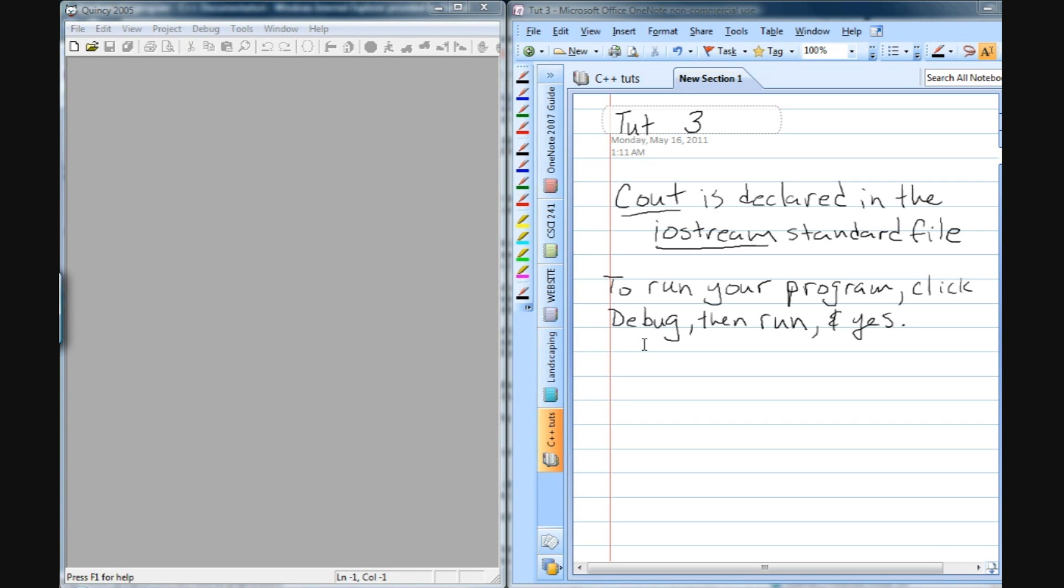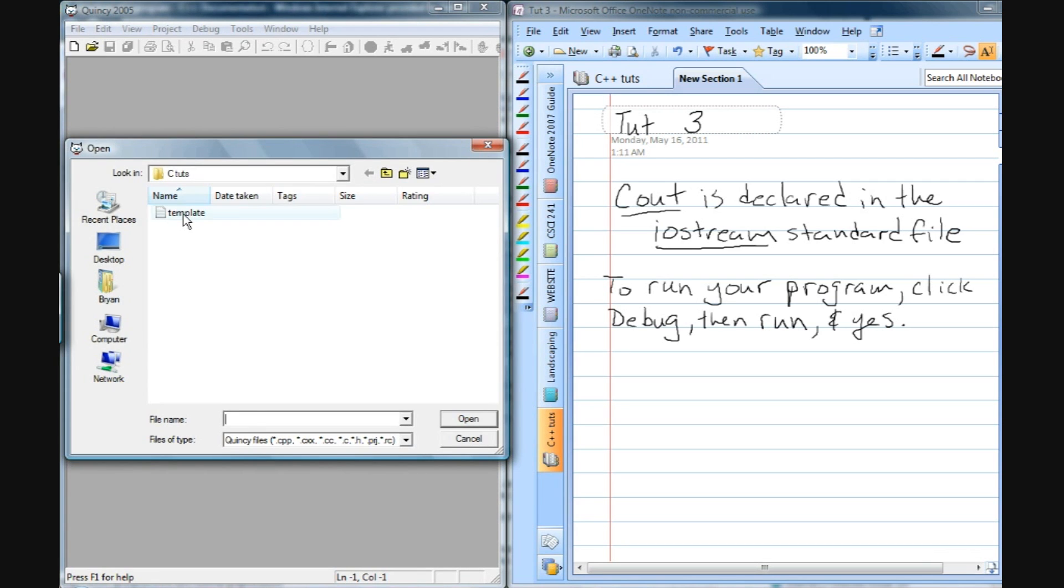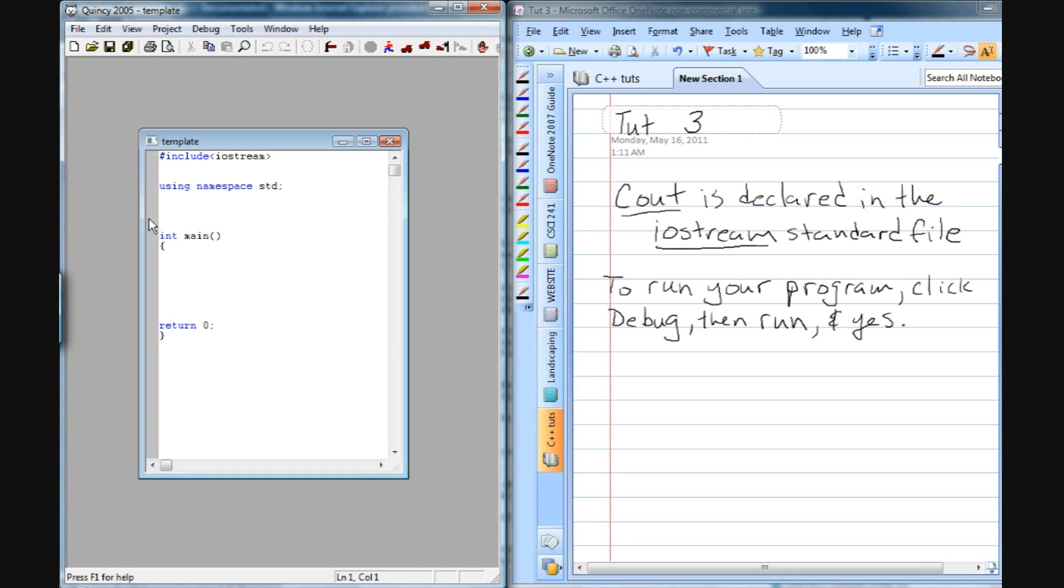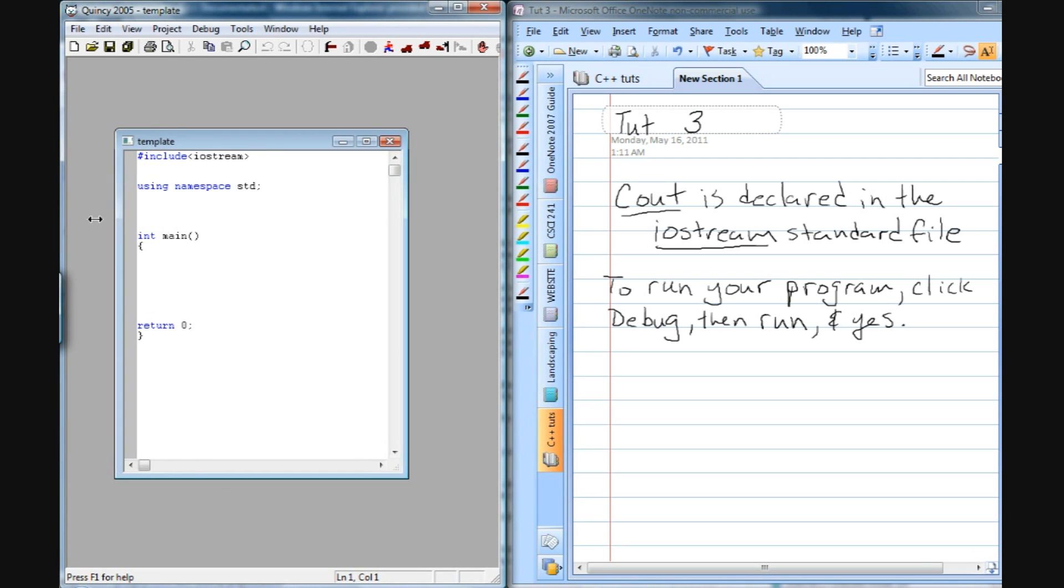So to begin, let's open our template file that we created from tutorial 1. If you haven't done that, go back and take a look at tutorial 1.